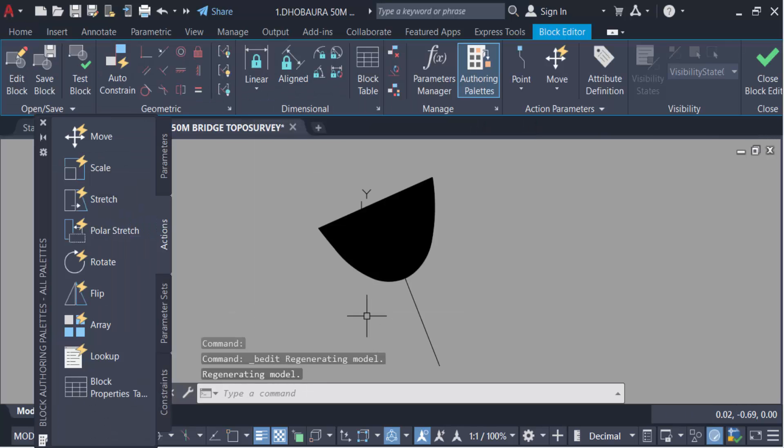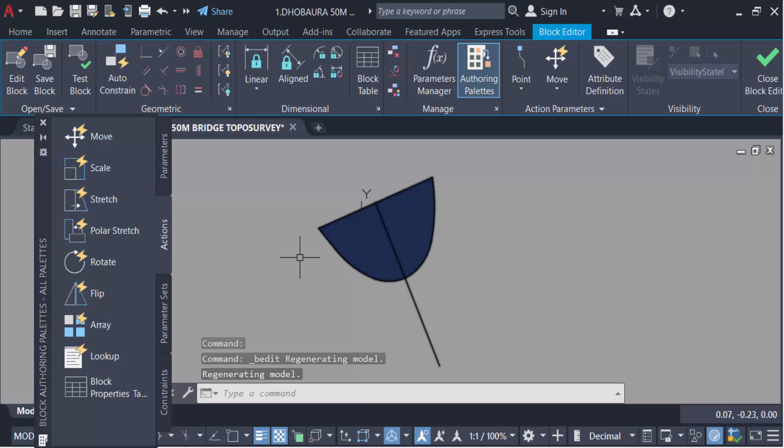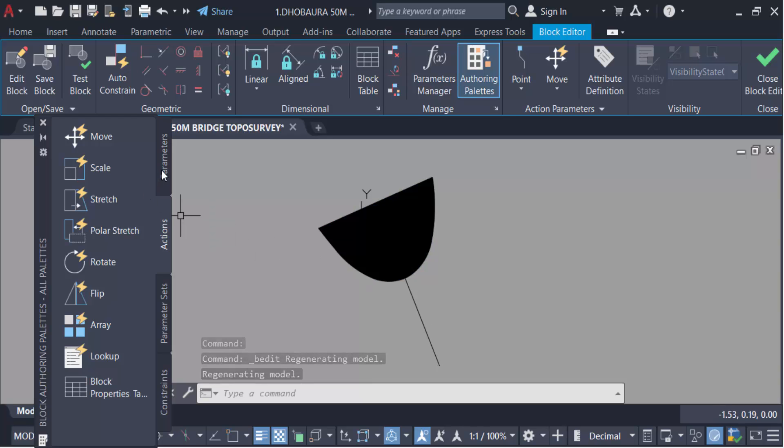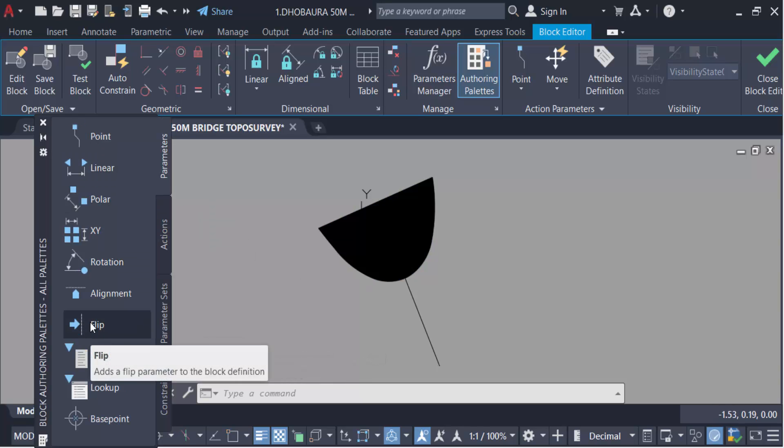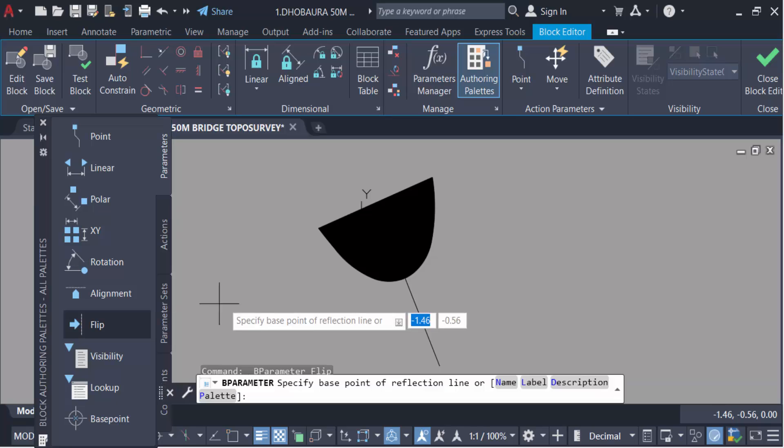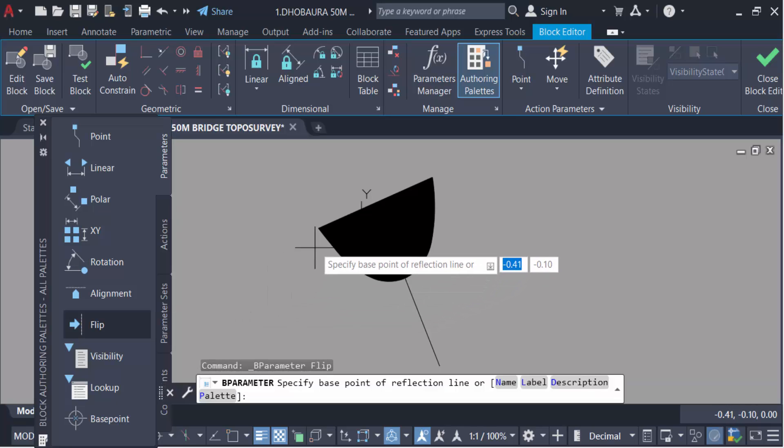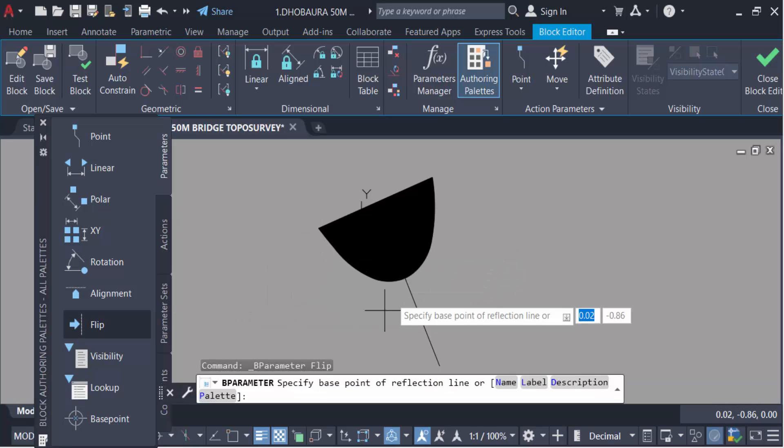I edit this block definition, so go here in this parameters. And now this is flip. Flip these parameters, make this snap on.